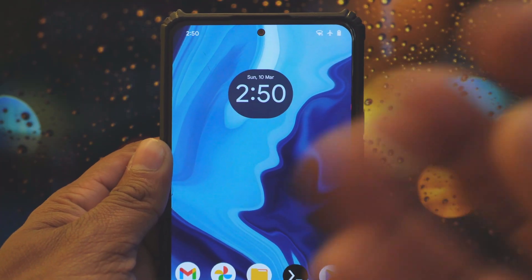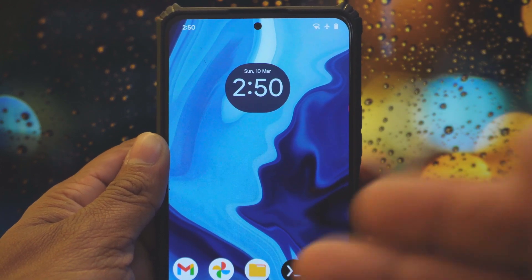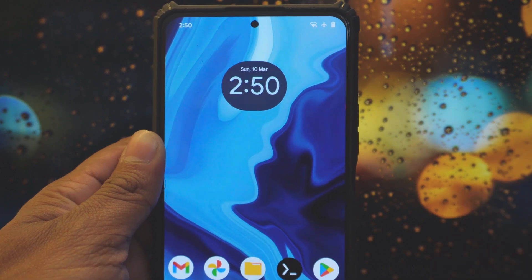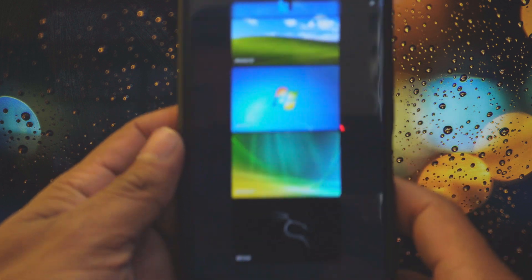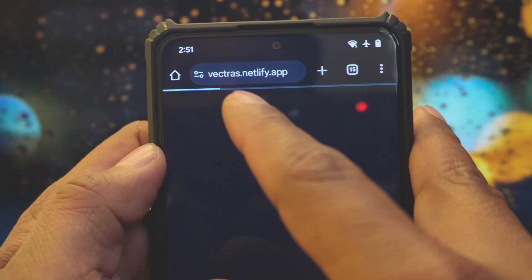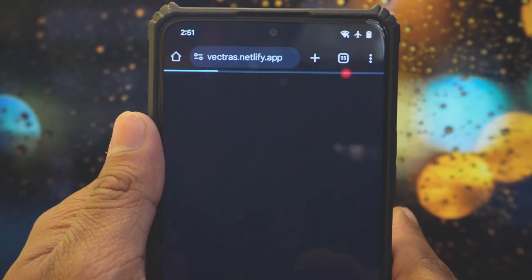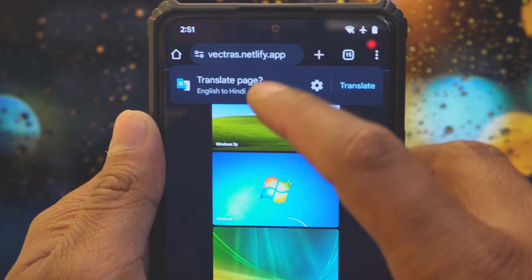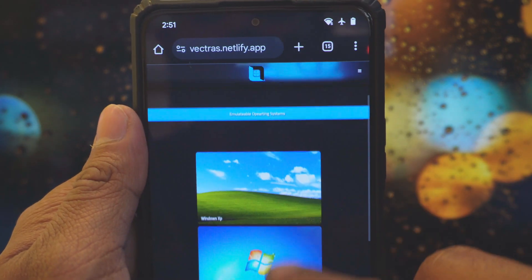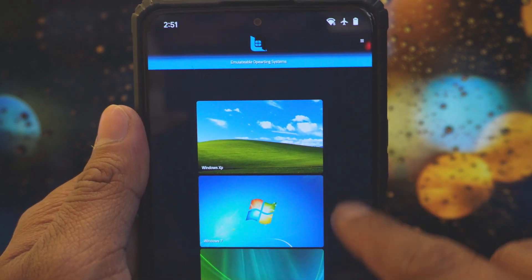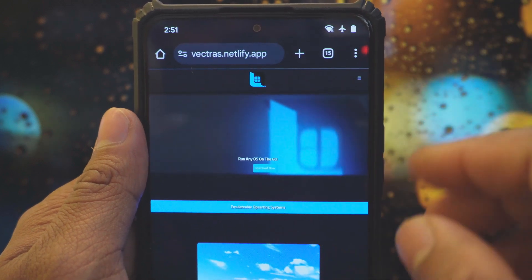Here we have a smartphone. The first thing you have to do is download the Vectors app and download a required image file to boot up the operating system. Go to your favorite browser — I'm opening Chrome — and search for vectors.nitfly.app. This is the official site of the Vectors app. On the home page you will find all the details regarding this app, and you can see options to boot Kali Linux, Windows 7, Windows XP, and other operating systems. You can download the image files of those operating systems here.